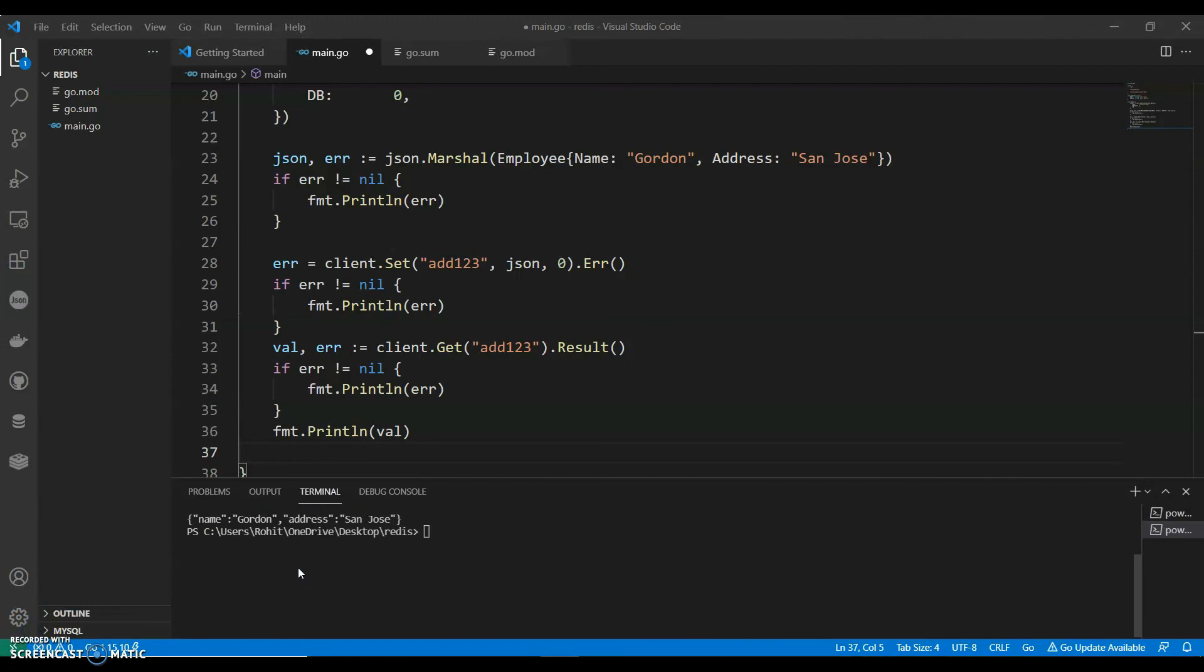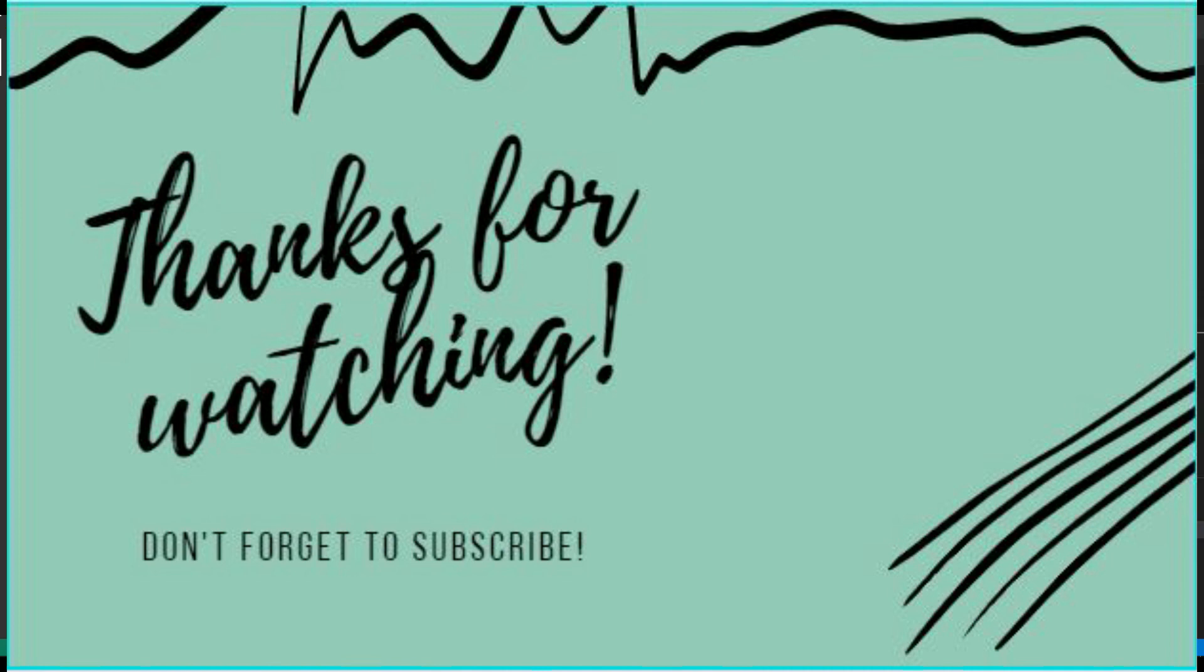So guys, if you like my video, do like, share, and subscribe to my channel. And thank you for watching.